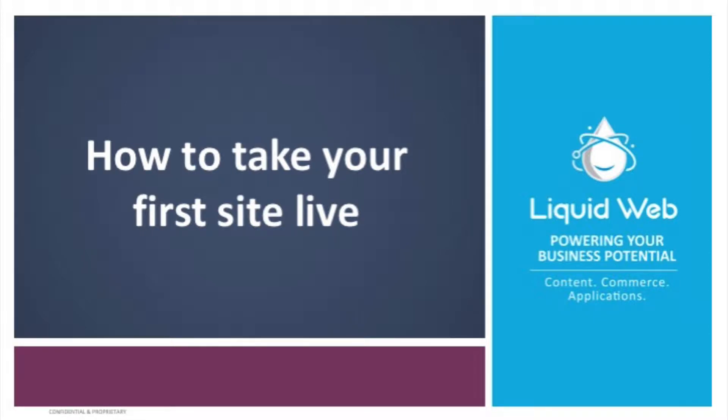Welcome to another Liquid Web training video. In this video, we'll be covering how to make your site go live after you've migrated or built a new site.